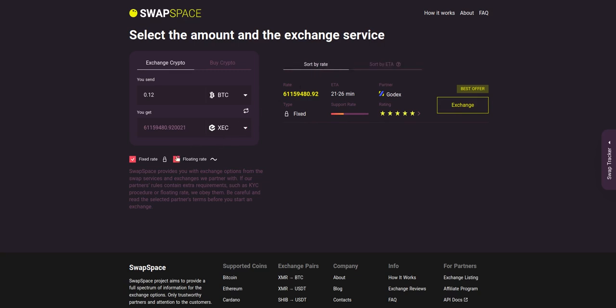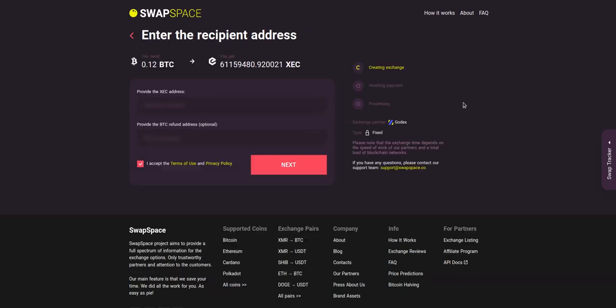You can also toggle between fixed or floating rates. Choose the variant you like the most and click the exchange button. We will go for the best rate option.